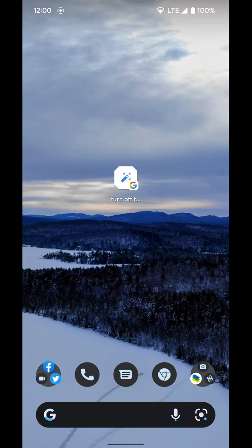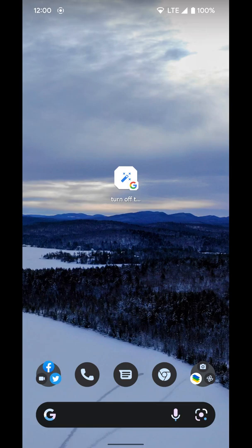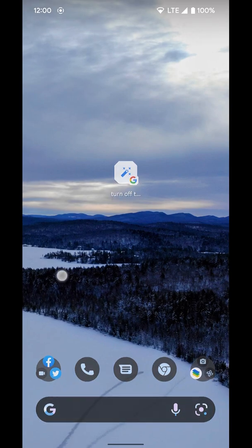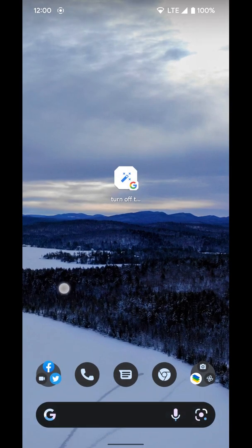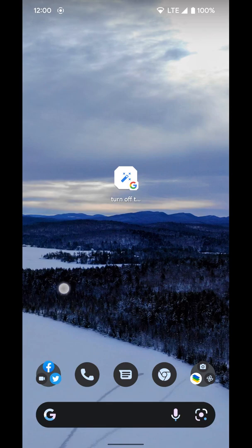Now I'm going to go over how to turn on Quick Phrases for your Pixel 6 or Pixel 6 Pro. Quick Phrases let you say commands to the assistant without having to activate it first.